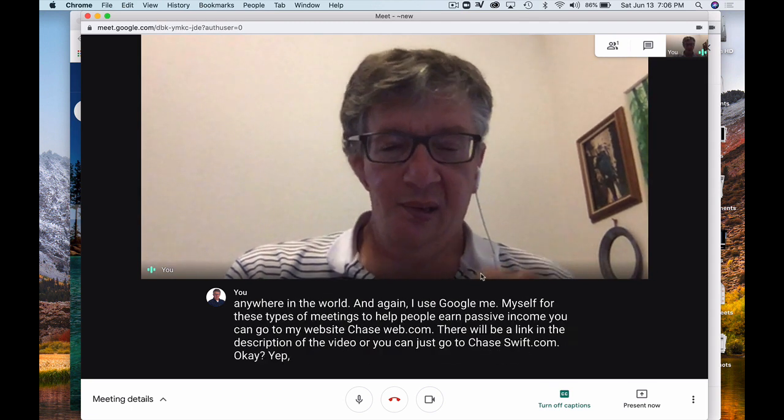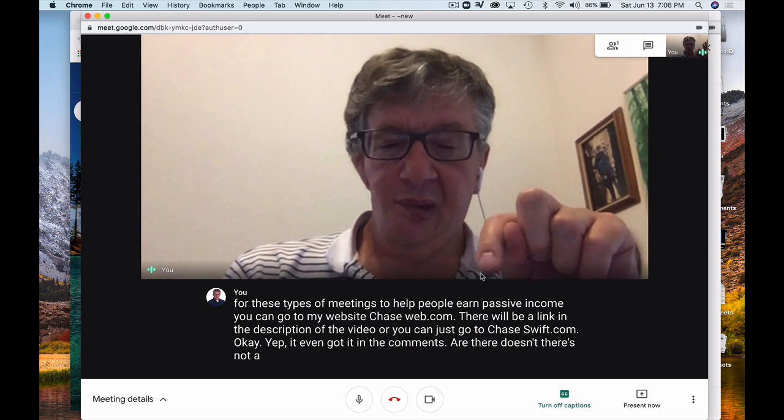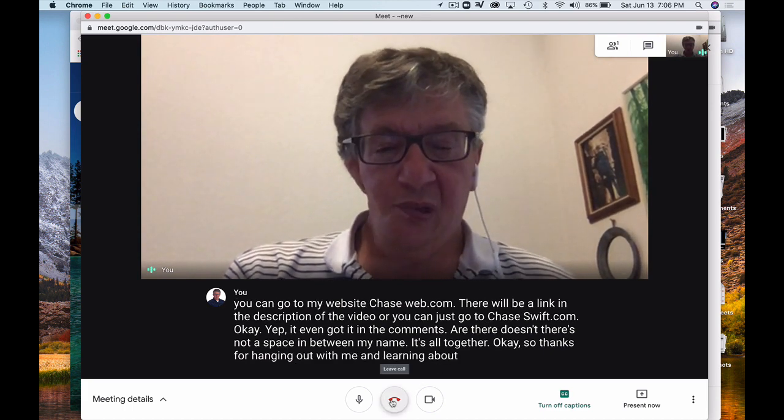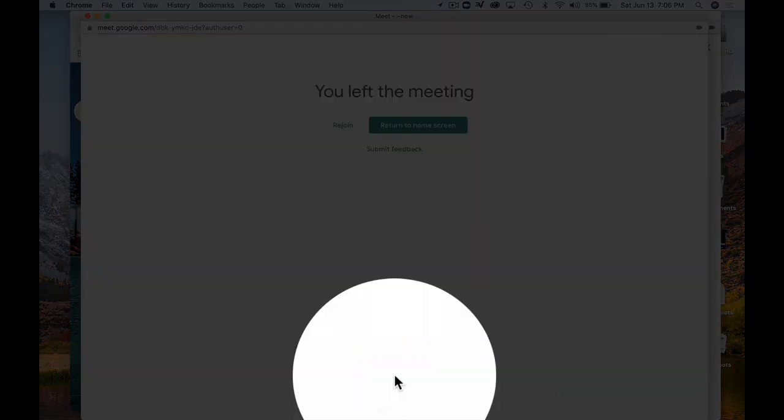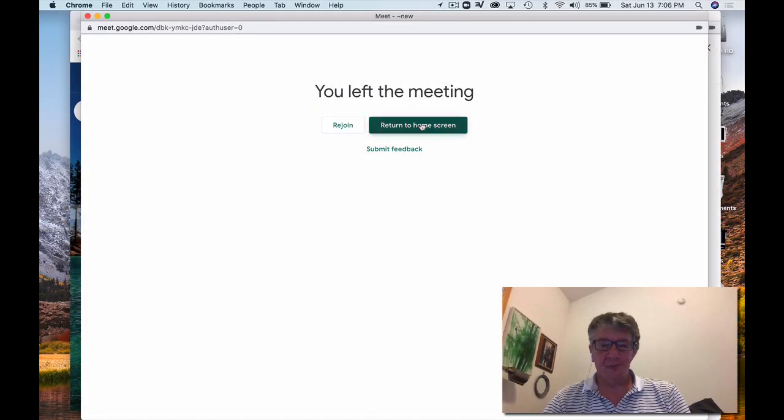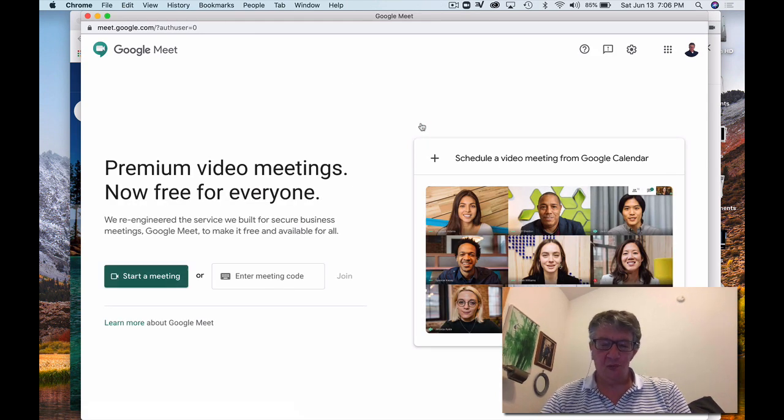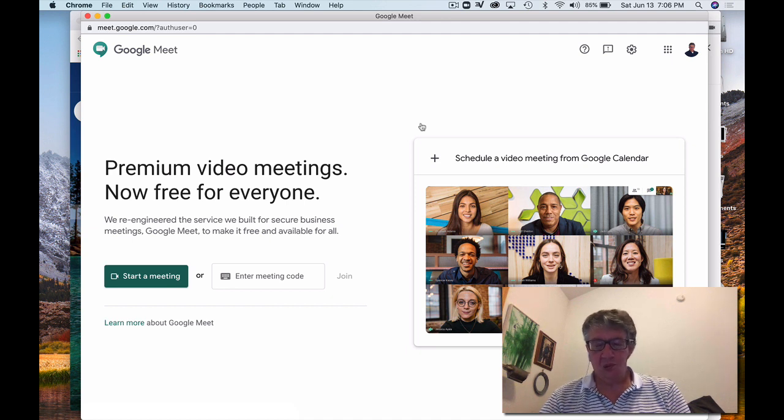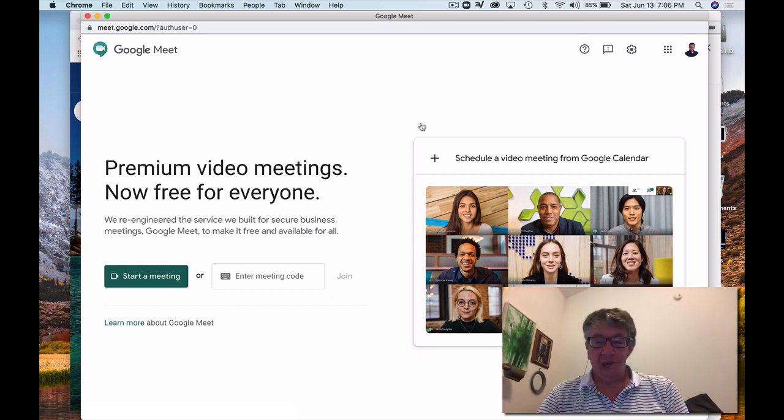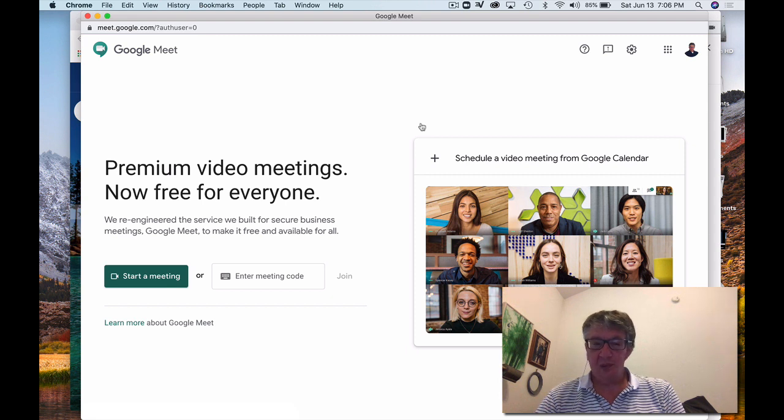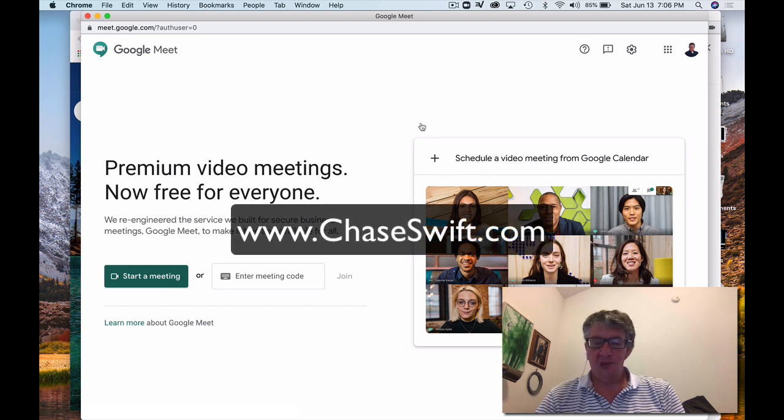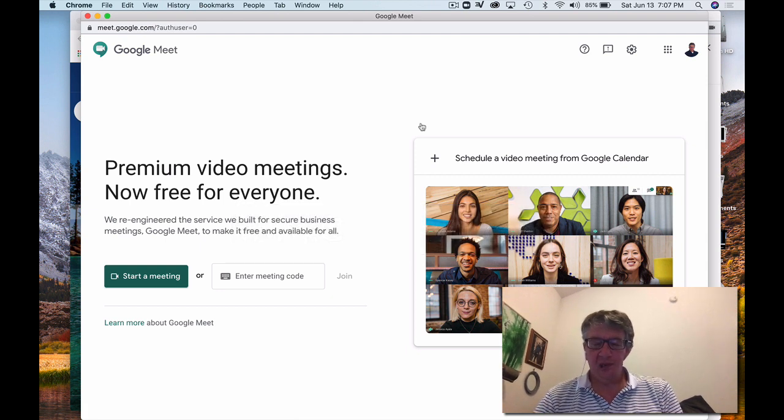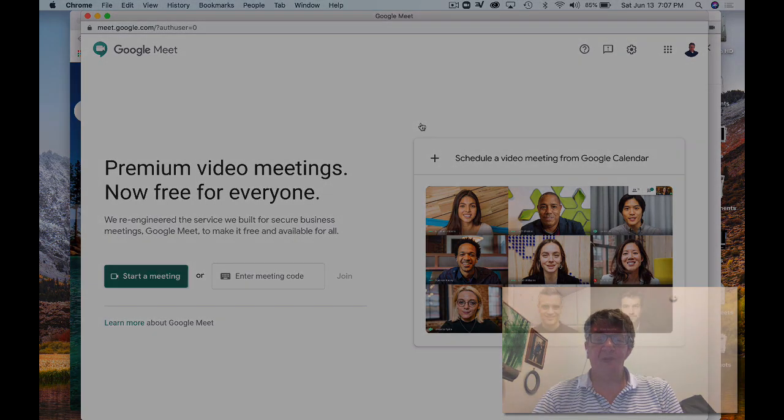Yep, it even got it in the comments there. There's not a space in between my name. It's all together. So, thanks for hanging out with me and learning about Google Meet. I hope you use it. I'm going to go ahead and leave this call. And I'm going to return back to the home screen. And there I am. So, I hope you enjoyed this review. If you would like to leave me a positive comment down below. I would also like any new subscribers. I do lots of videos on Google This and Google That, and show you how to be very effective with your computer. So, again, if you want to learn more about how to earn a passive income online, nothing you have to do, go to the link below or just go to the web, chaseswift.com. And I have free information that will help you understand and give you basically all the details you need. Thanks for hanging out with me. Have a great day. Bye for now.